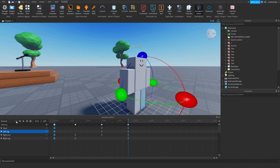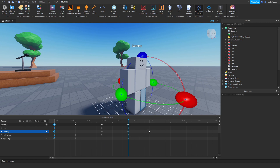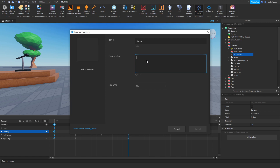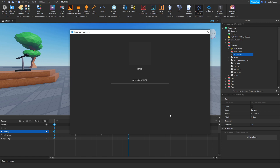This is very important — press the three dots, go to Set Animation Priority, and select Action. Then press the three dots again, go to Export, and rename it to 'dance1' or whatever you want. In the description put whatever you want, then press Submit. Copy the animation ID.